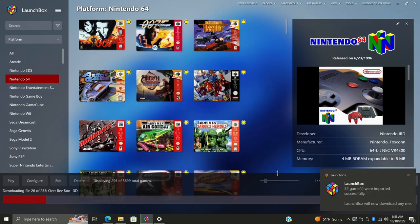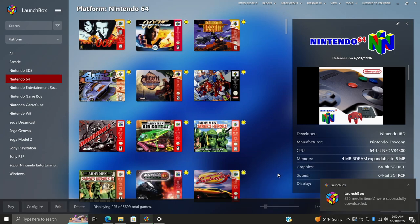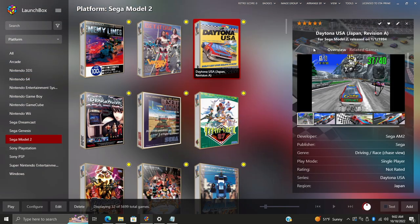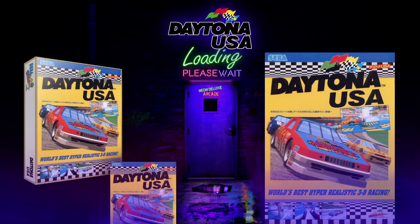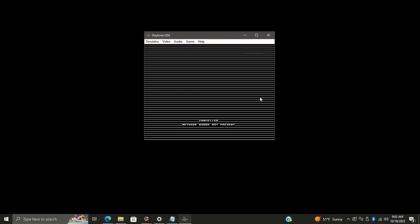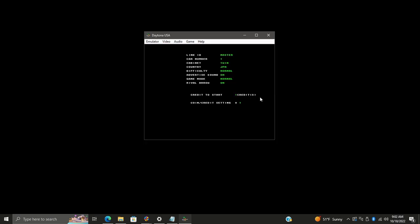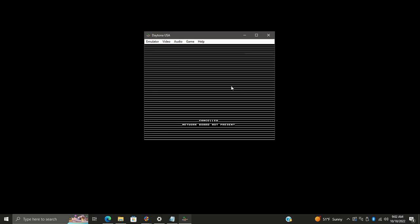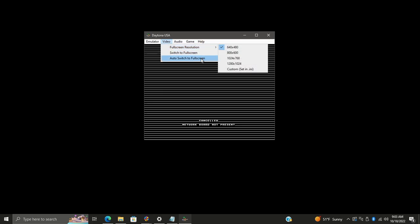Once the import is complete, you'll have a new Sega Model 2 section on the left. Double-click Daytona USA to start it up — it's definitely going to give a warning the first time. As you can see, we're in a debug menu with 'no network board present', and the game won't go full screen at first. We can fix this. There are full screen resolution and auto-switch-to-full-screen options we'll enable, but first let's fix the game not working correctly.